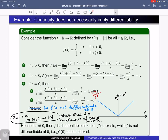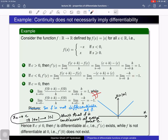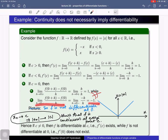We discussed this example in the previous class. If c is positive, the derivative of f at c exists and equals 1. If c is negative, the derivative exists and equals −1. At c = 0, the derivative does not exist because the right-hand limit equals 1 and the left-hand limit equals −1.